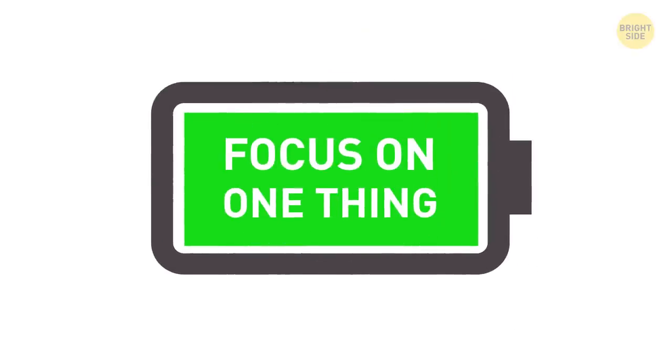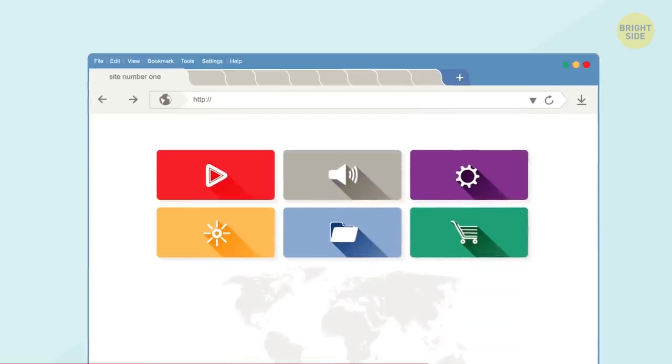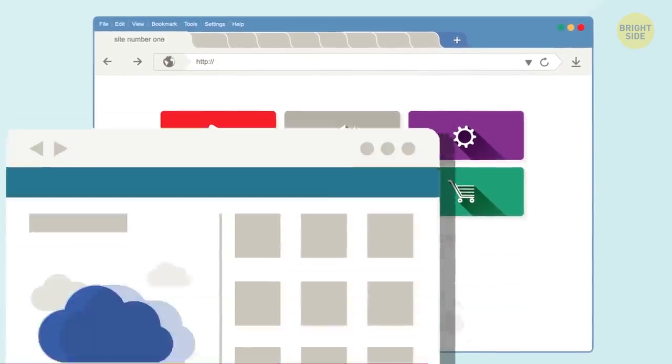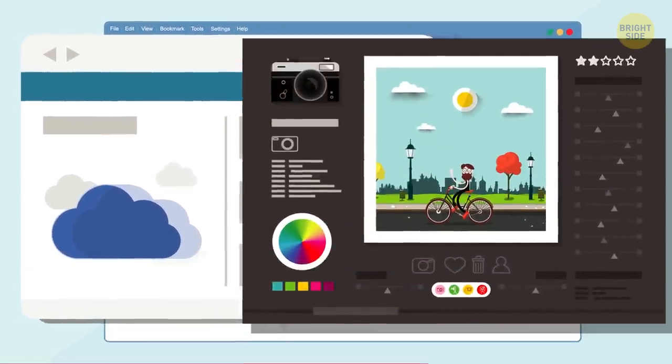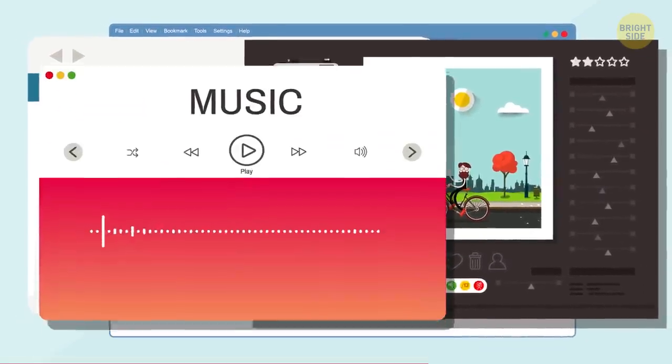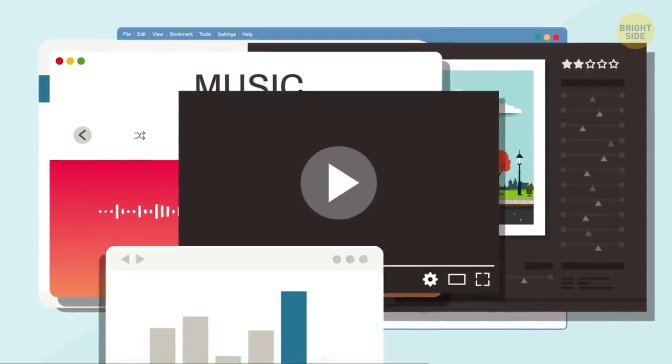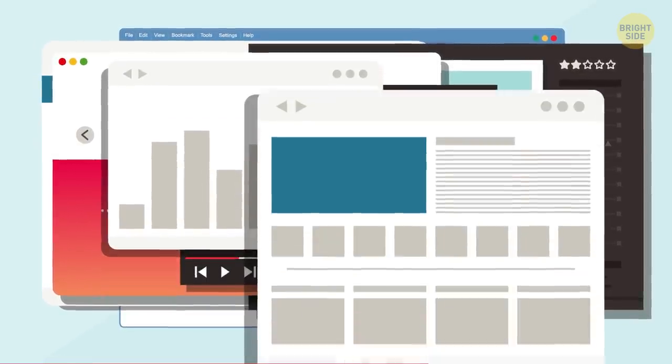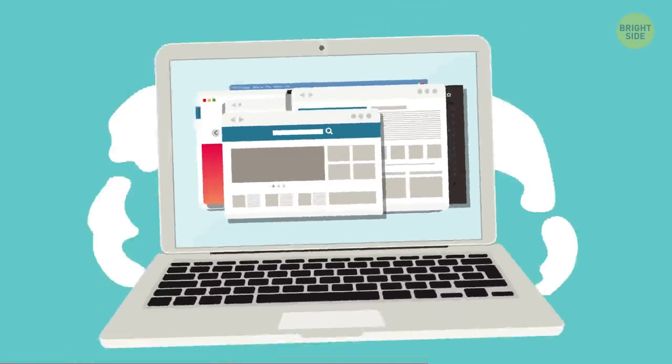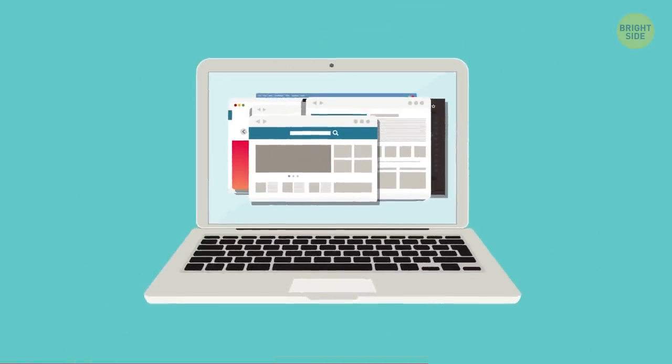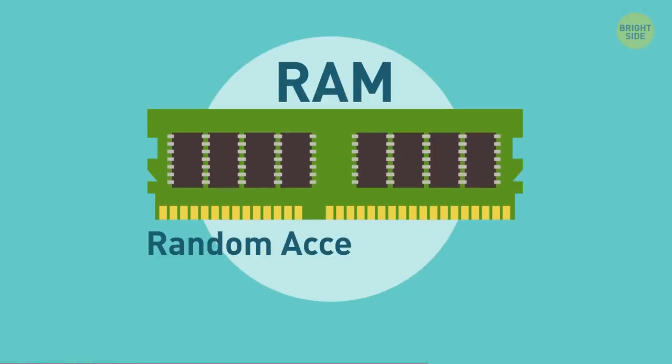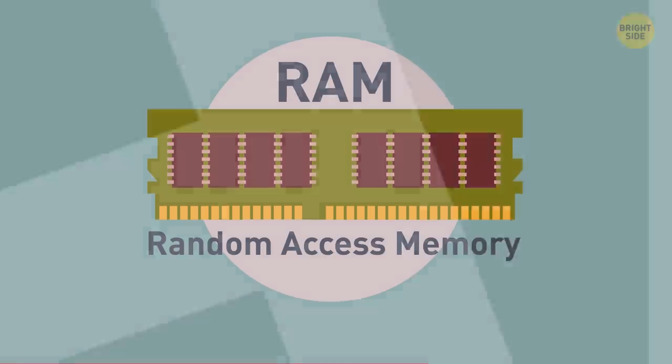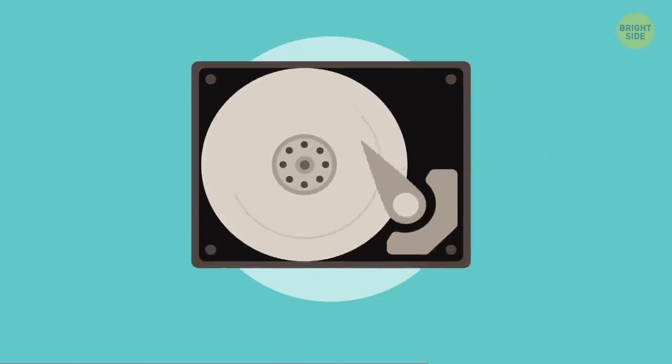18. Focus on one thing. When you have 20 tabs and cloud storage open, you're editing photos, listening to music, and running some more programs simultaneously. Your laptop is really struggling. Its RAM can't handle it, so it calls upon the hard disk for help. And that's a big power drainer.